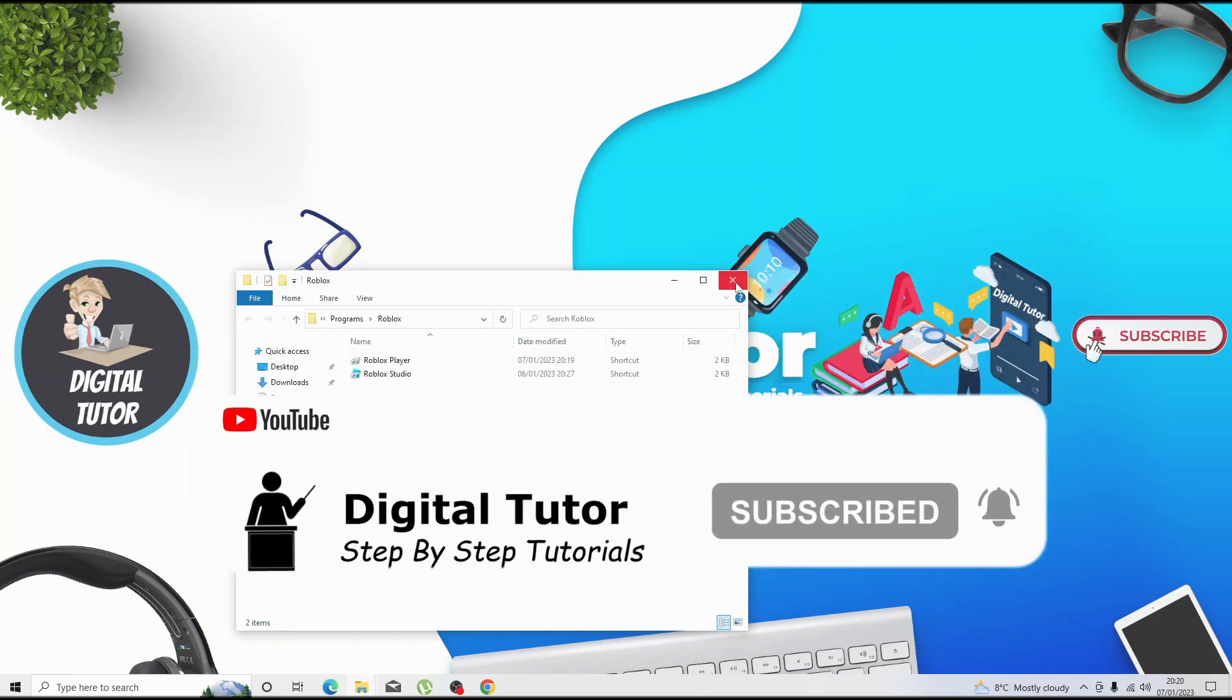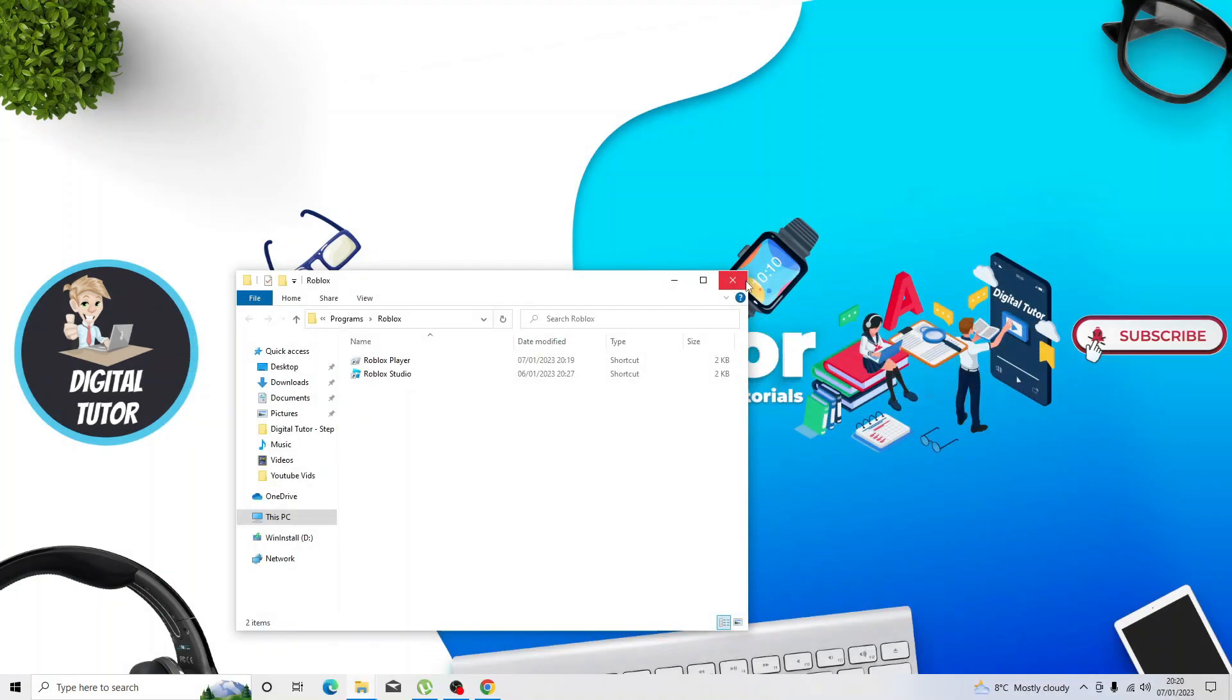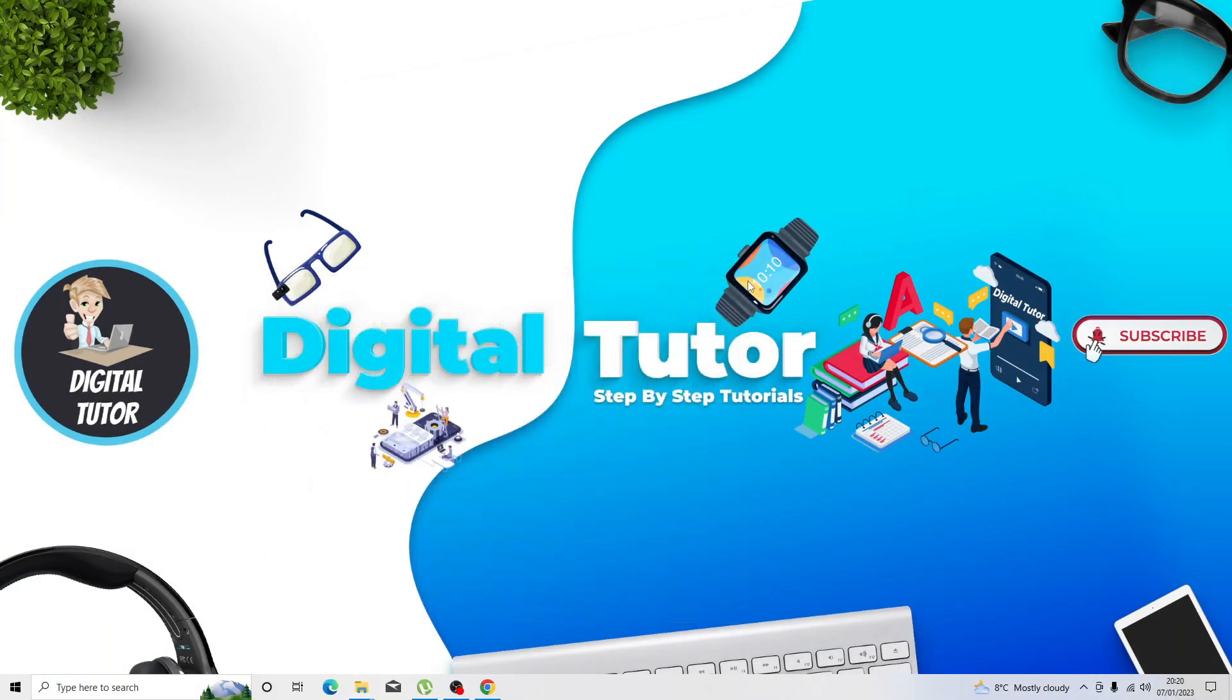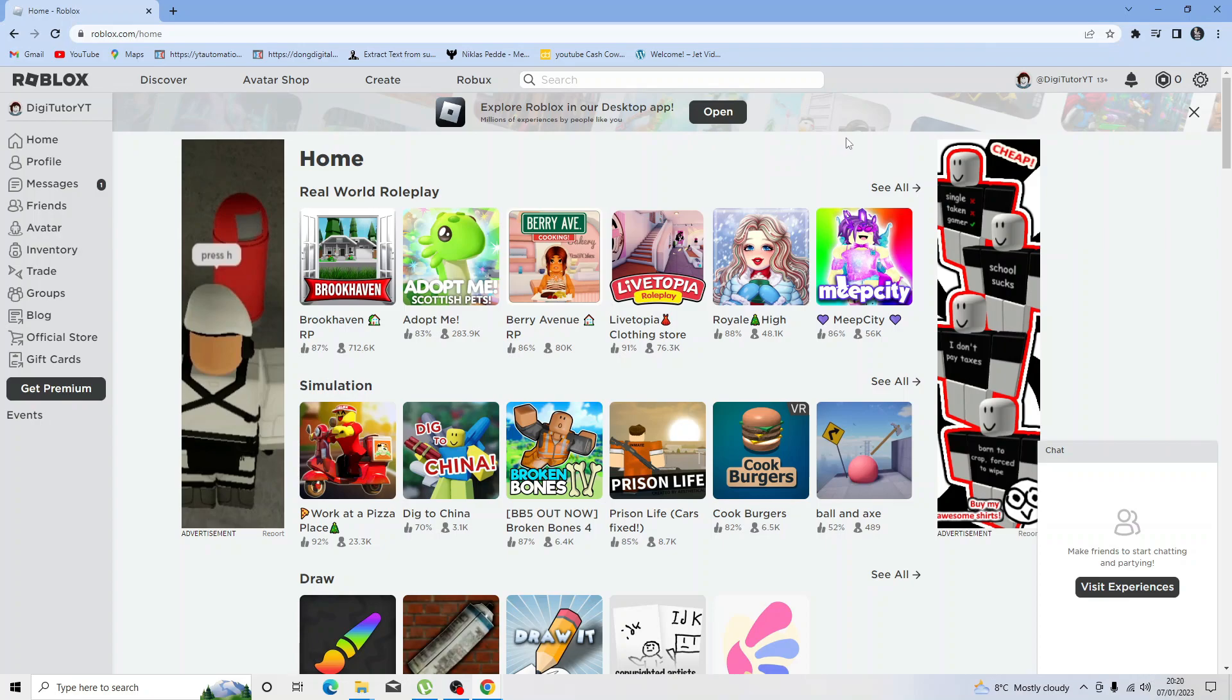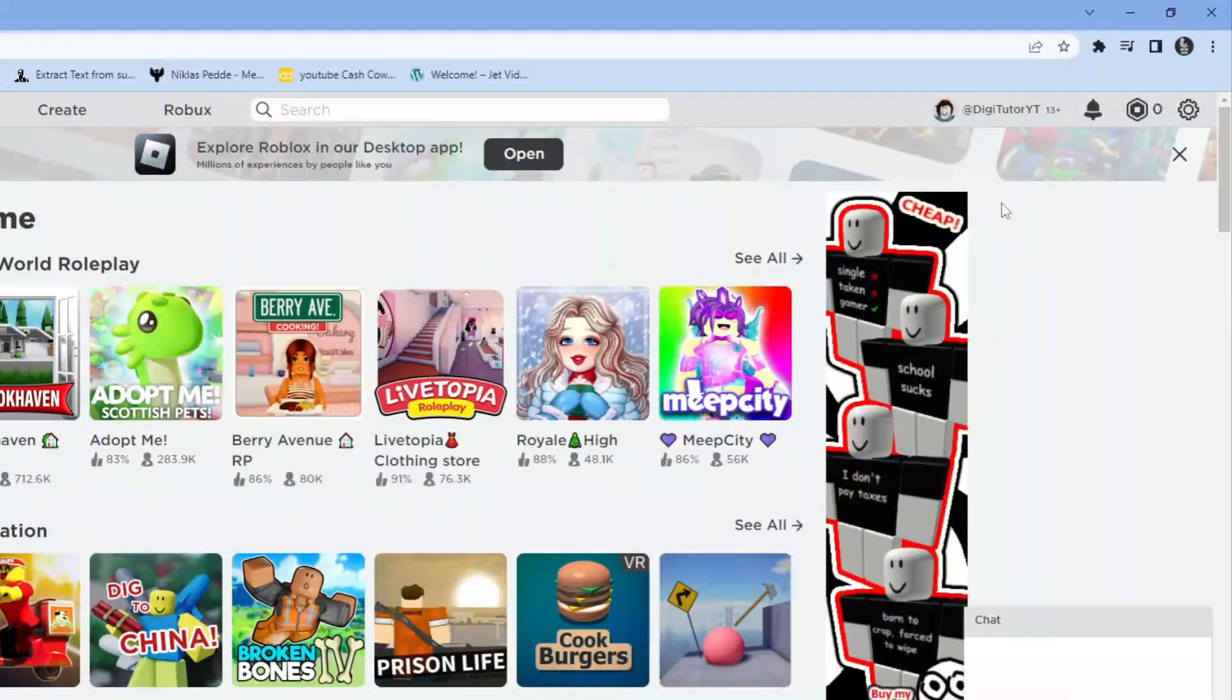That's the first thing you want to try. Now once you've done that, the next thing you're going to want to do is come across to roblox.com. Once you're logged into your account, come up to the top right hand corner and click onto the gear icon.